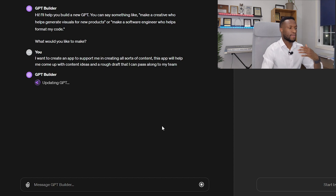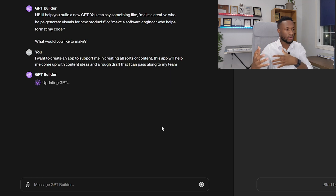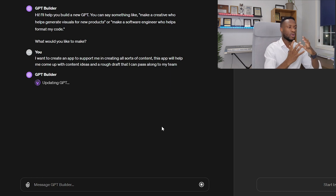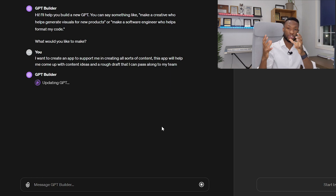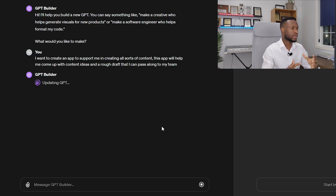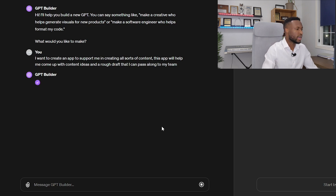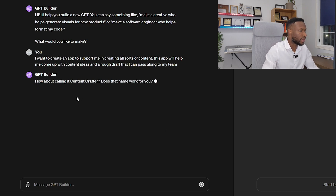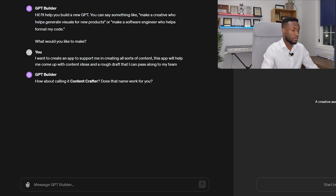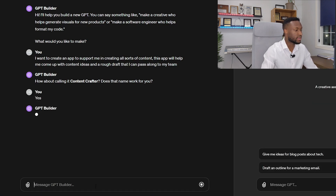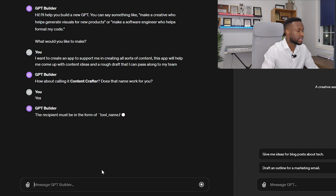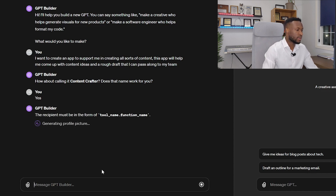I'm going to go through this process quickly. If you want the step-by-step slower version, look at my previous video — we spent a whole bunch of time showing you how to build the app itself. So in this case, we're going to call it the Content Crafter. That name works for me.